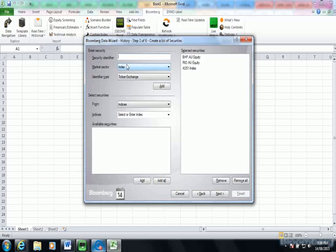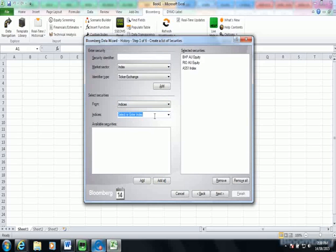If I wanted to, I would also be able to pull up information on an entire index by selecting an index in the second half of the screen.